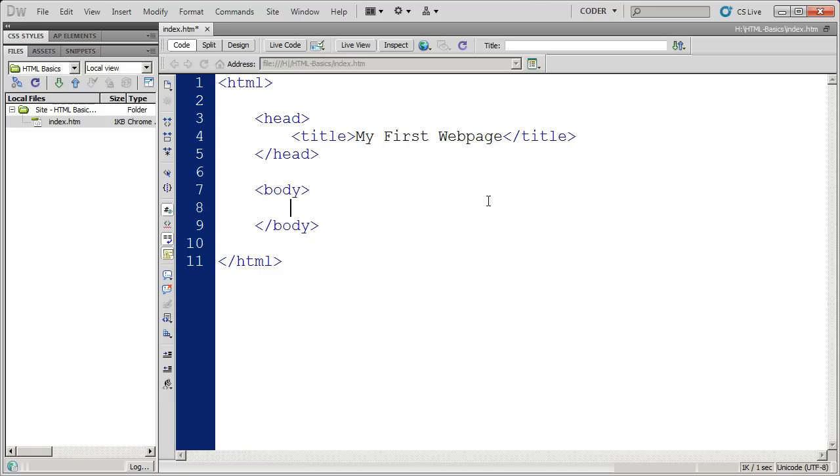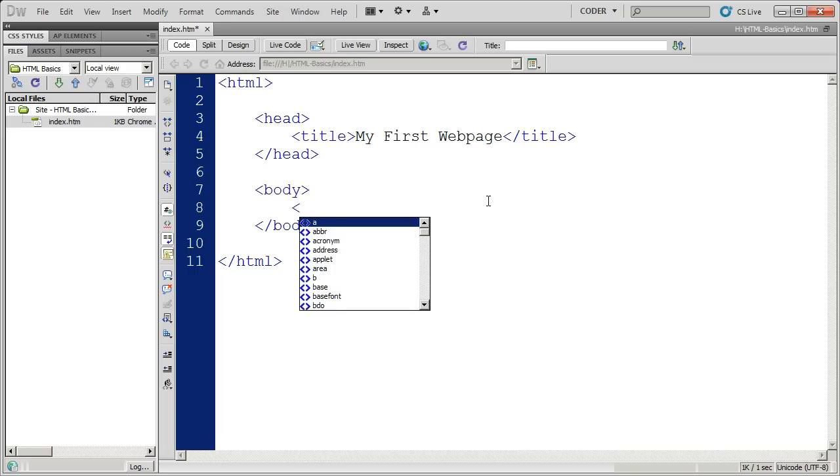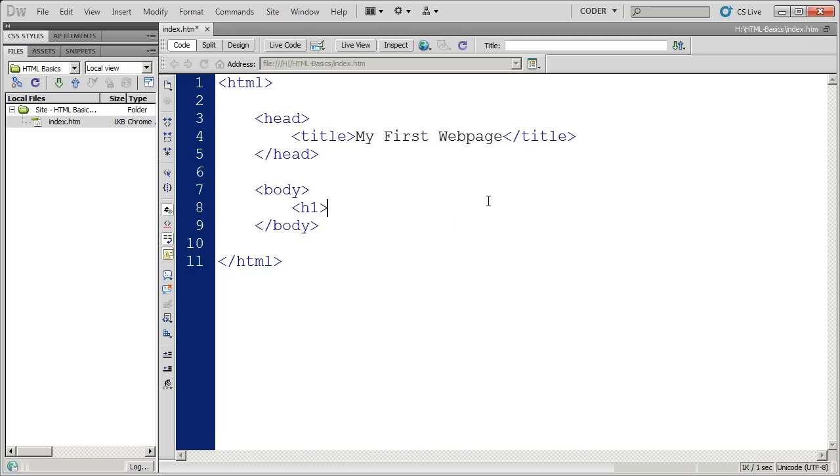I'm going to come down here in the body section, and I want to add a couple pieces of text. I want to add a heading for the page and a paragraph of text. So I'm going to use the h1 tag, that's a first level heading, and then I'm going to type home page. Then I'm going to close that tag.